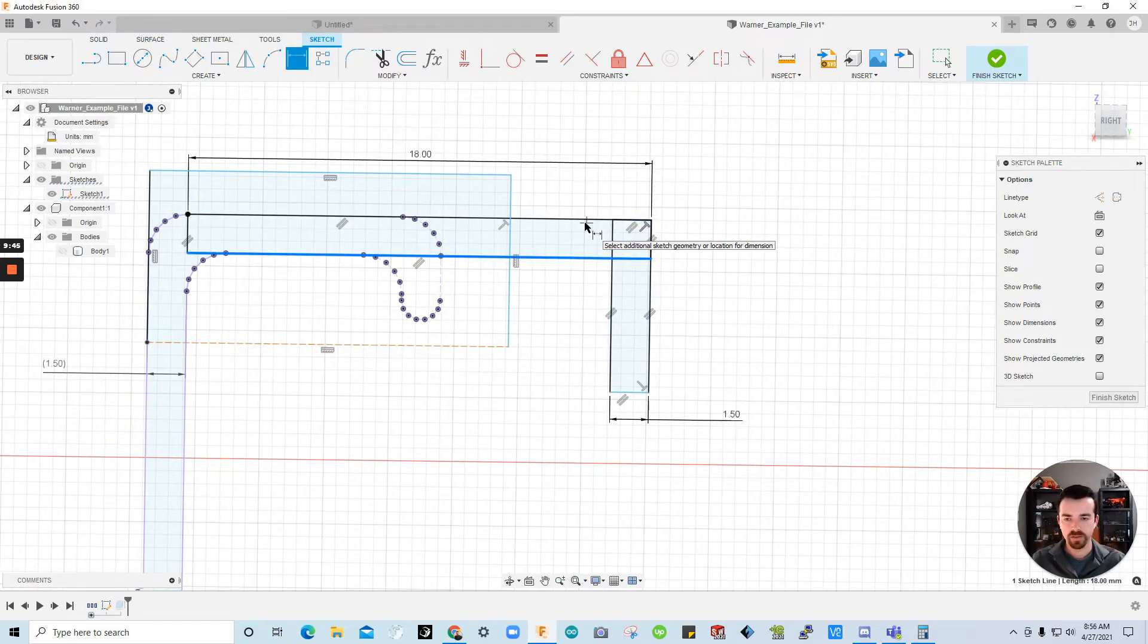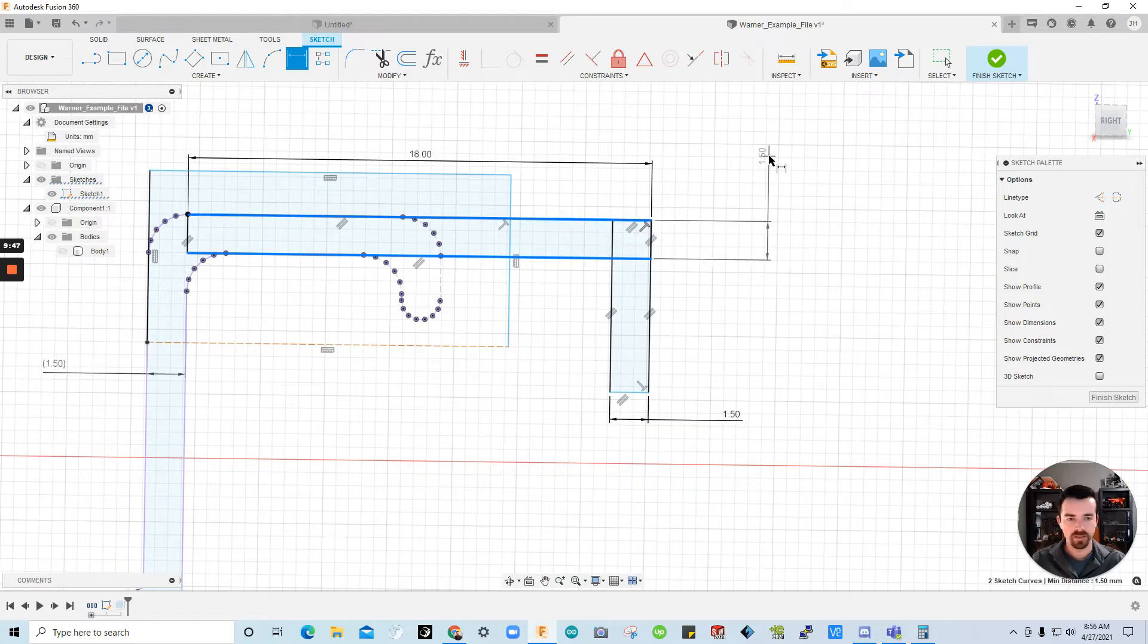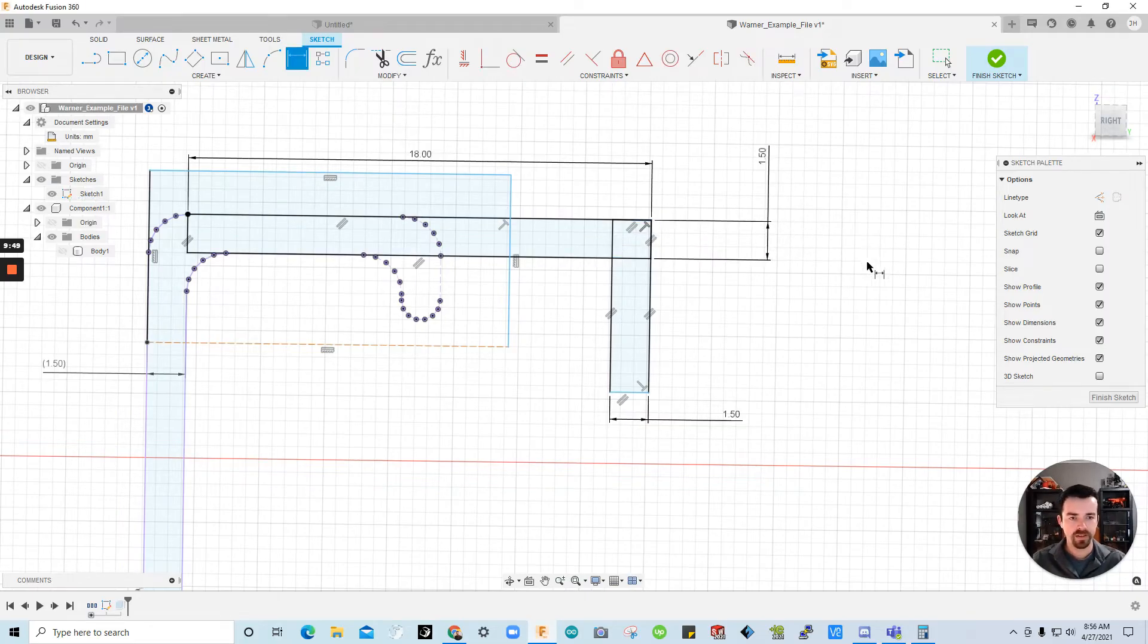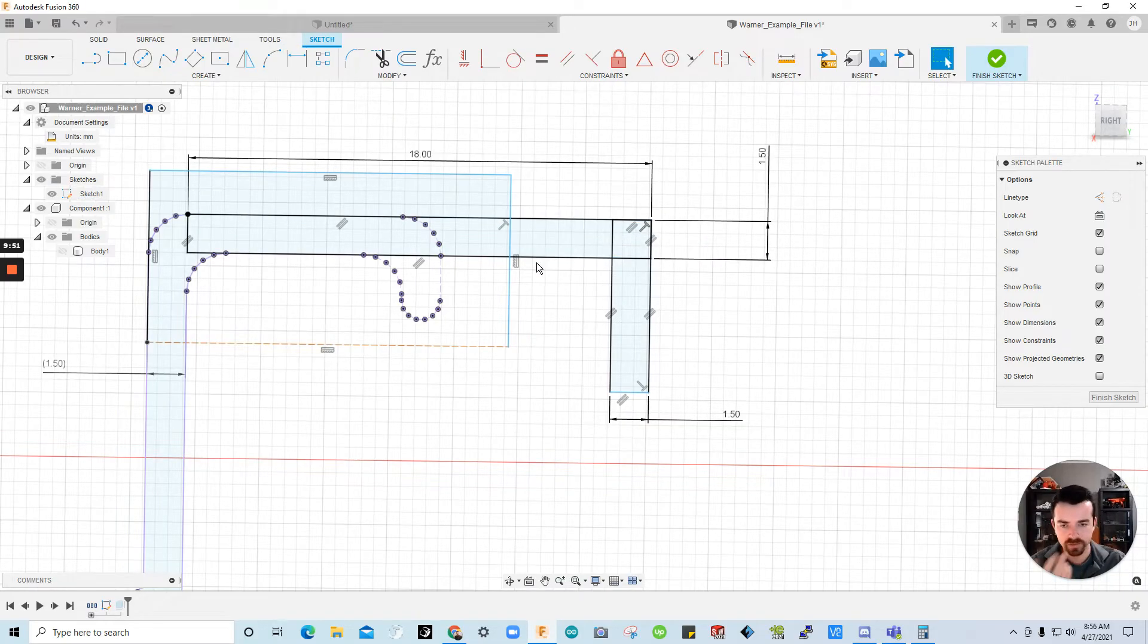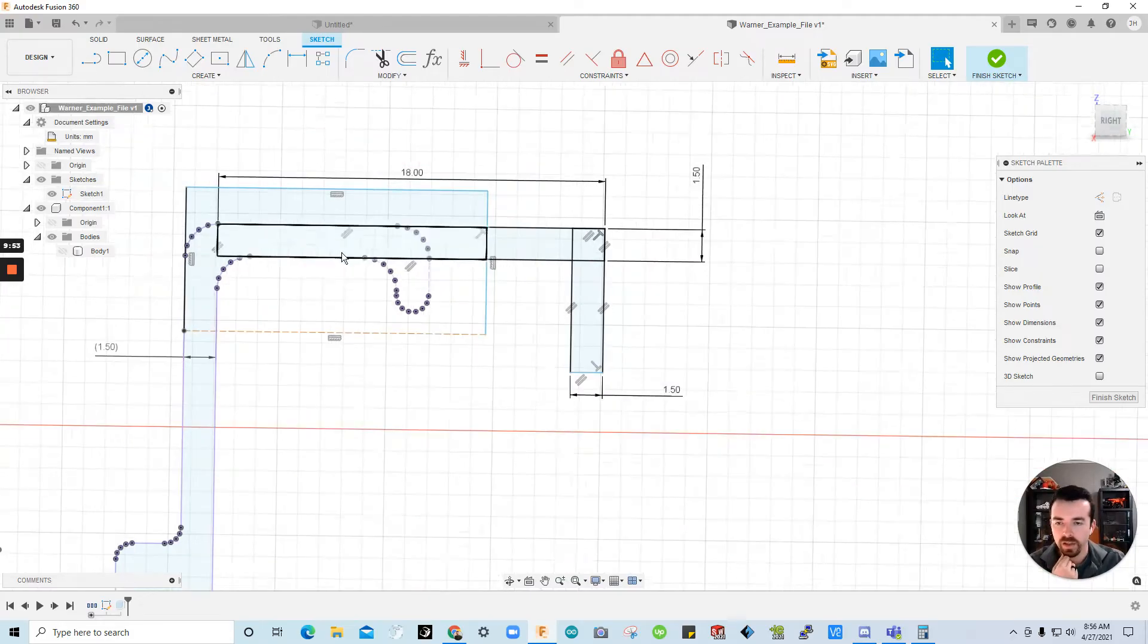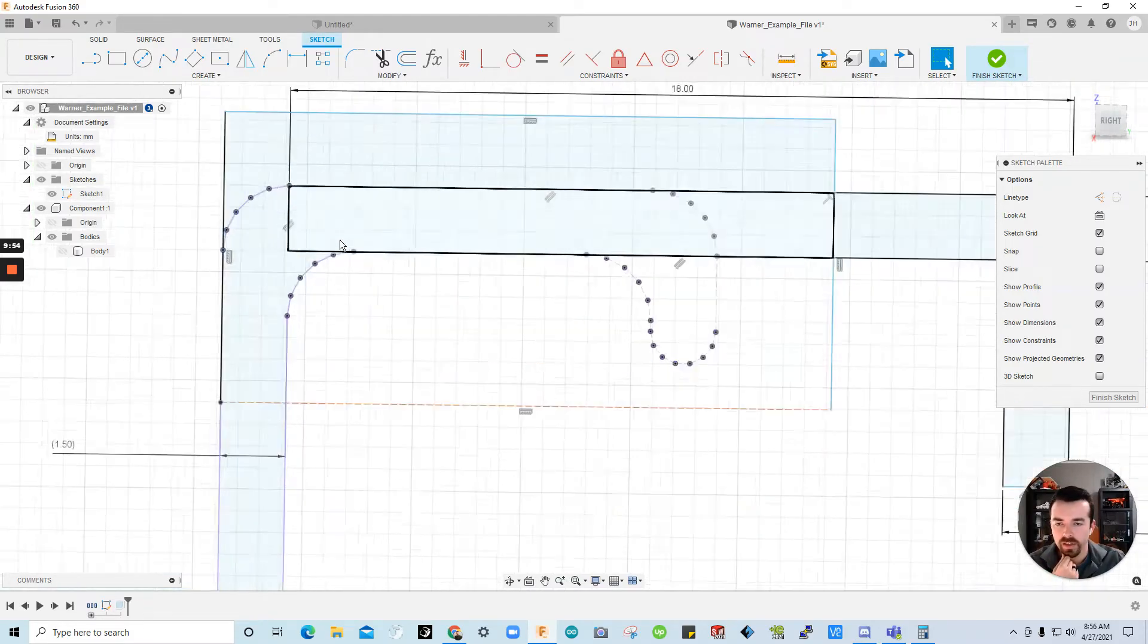Alright. And this is blue. But it actually should have been constrained. I'm not sure why that is blue. Let's try it. Okay. Yeah. See it turned black. So it's fully constrained now.